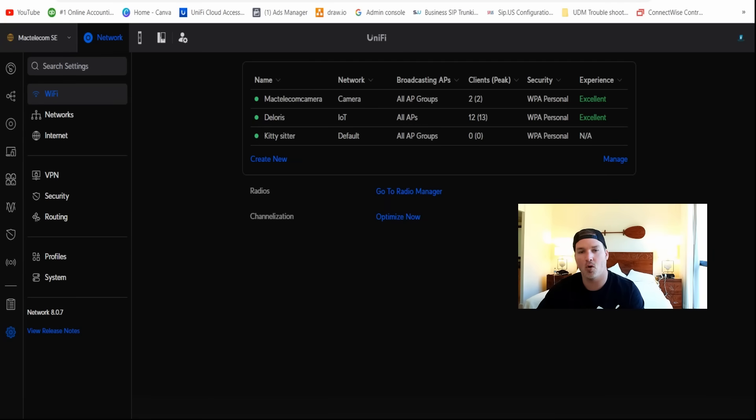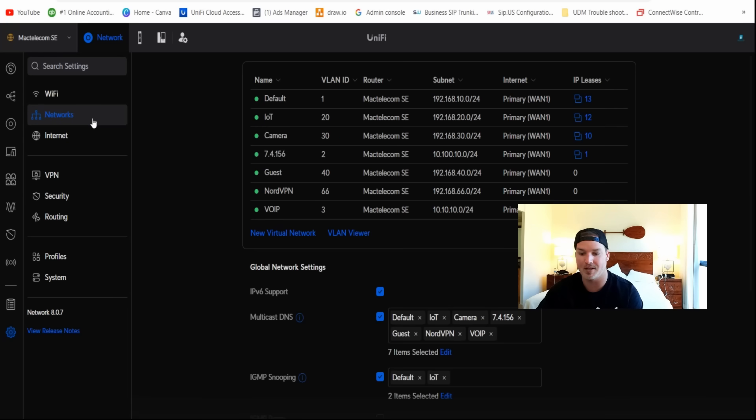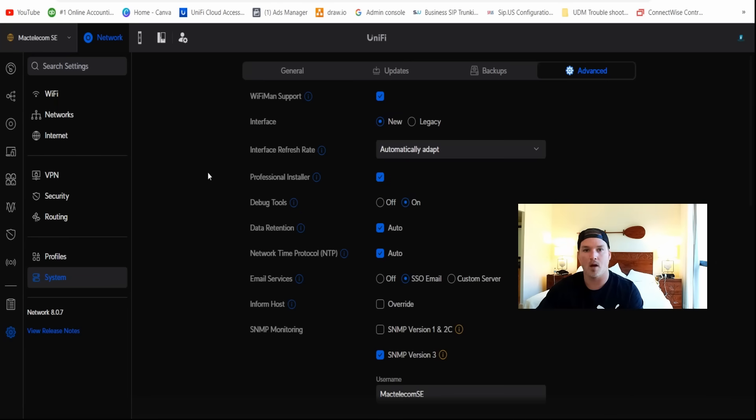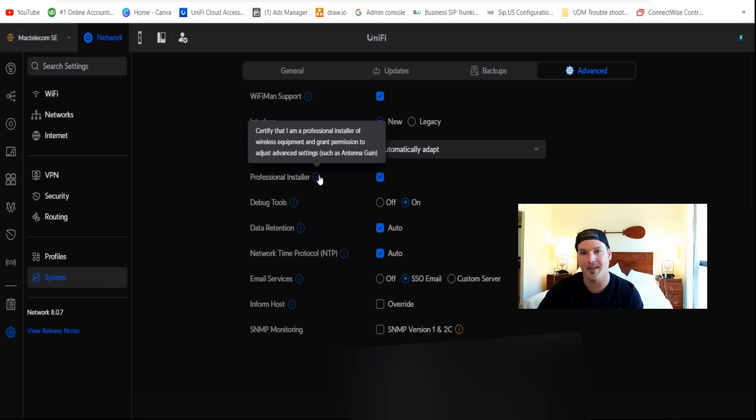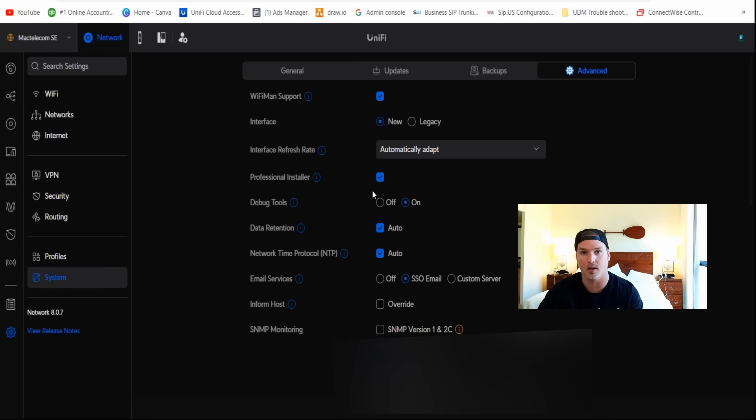They've also made a whole bunch of UX changes. We could see under our Wi-Fi, we have this radio showing up, and it will bring us to the radio manager, and we have the channelization, which we could optimize now. If we click under our networks, it's gonna be the same thing. We have new virtual network, or we have the VLAN viewer, which will bring us back to the VLAN page. Under our settings, they've also added this new professional installer checkoff. If we click over the eye icon, it says certified that I am a professional installer of wireless equipment, and grant permission to adjust advanced settings, such as antenna gain. So if you want that on, you need to check it off in the settings menu.